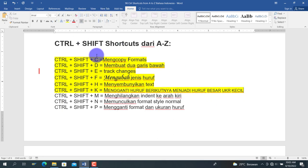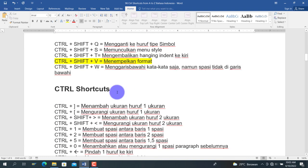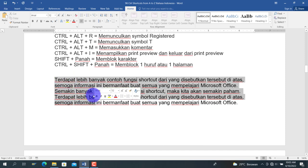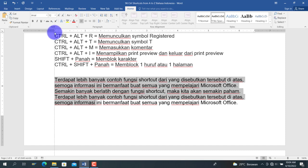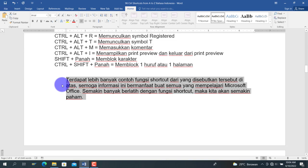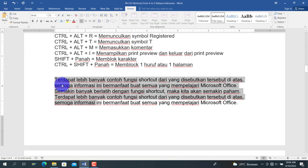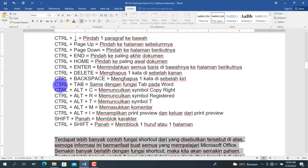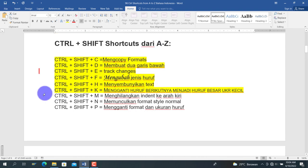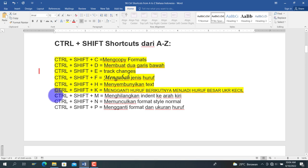Berikutnya adalah Ctrl+Shift+M, untuk menghilangkan indent ke arah kiri. Misalkan teks sudah kita indent ke kanan, kemudian kita tekan Ctrl+Shift+M, maka indent tersebut akan berkurang dan teks kembali bergeser ke arah kiri.